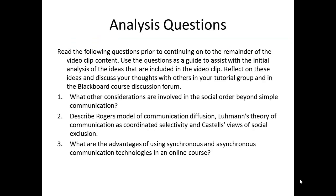The analysis questions for this video clip are as follows. Number one, what other considerations are involved in the social order beyond simple communication? Number two, describe Rogers' model of communication diffusion, Luhmann's theory of communication as coordinated selectivity, and Castells' views of social exclusion.